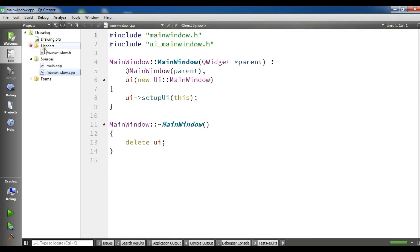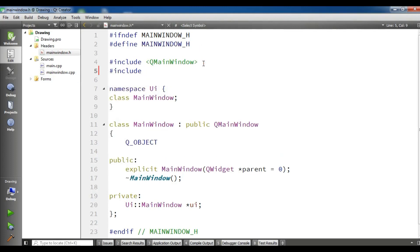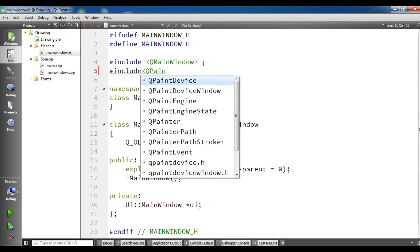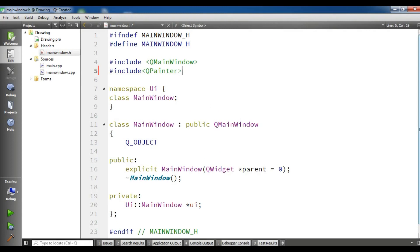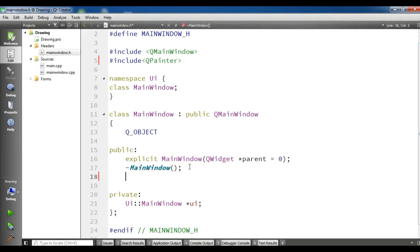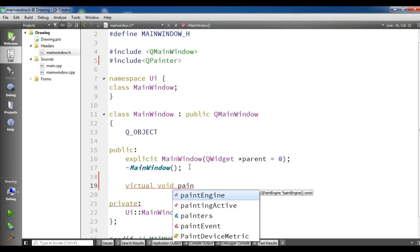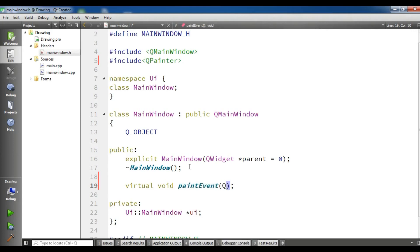Now this is our header file, we have our header file and we have our cpp files. In the header file we need to include QPainter. We have said that we can use QPainter for drawing all kinds of shapes. There is a method we can declare here: virtual void paintEvent with a QPaintEvent pointer parameter. Now we have declared our paintEvent.